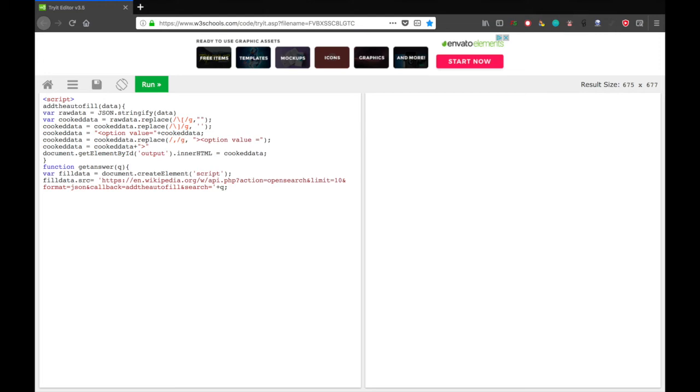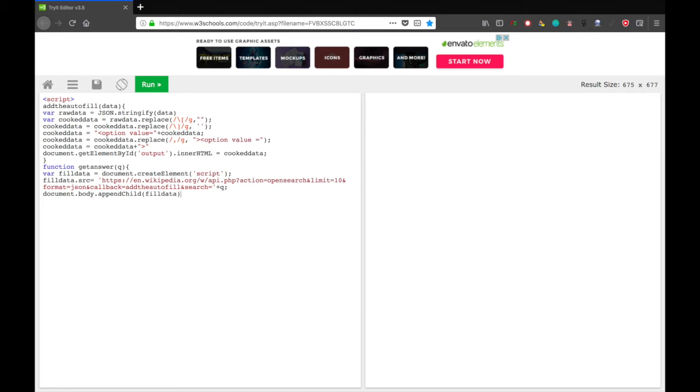And now, one last thing, document dot body dot append child with a capital c, child, open parentheses, fill data. So that just adds fill data script, the data script, into the HTML. And now, close that curly brace and close the script tag. We're done with JavaScript.